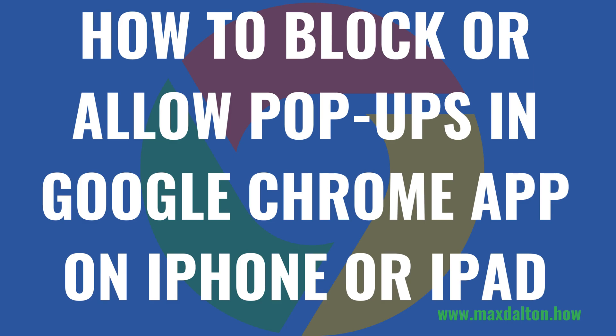I'm Max Dalton, and in this video I'll show you how to block or allow pop-ups in the Google Chrome app on your Apple iPhone or iPad.